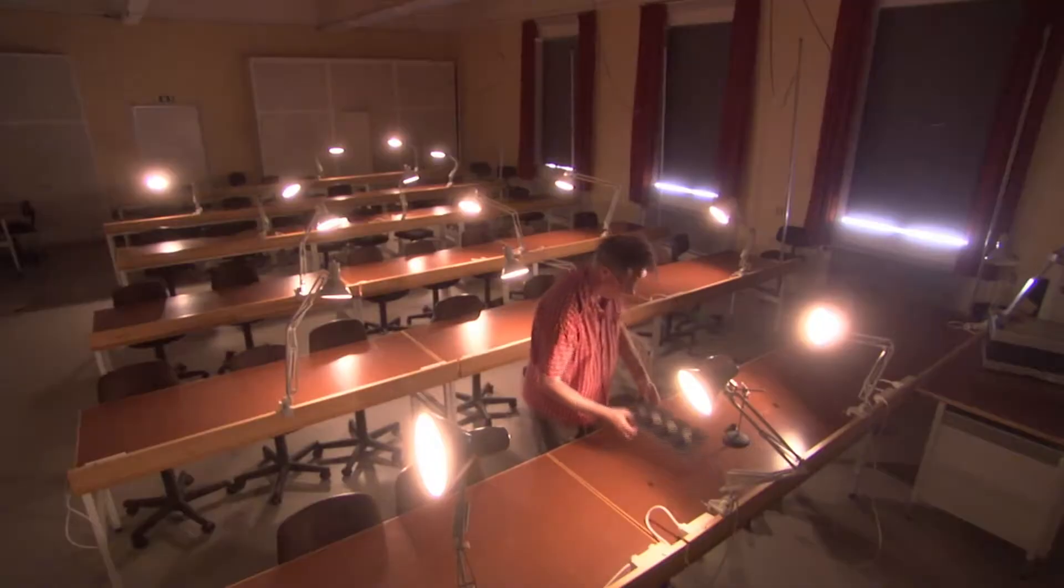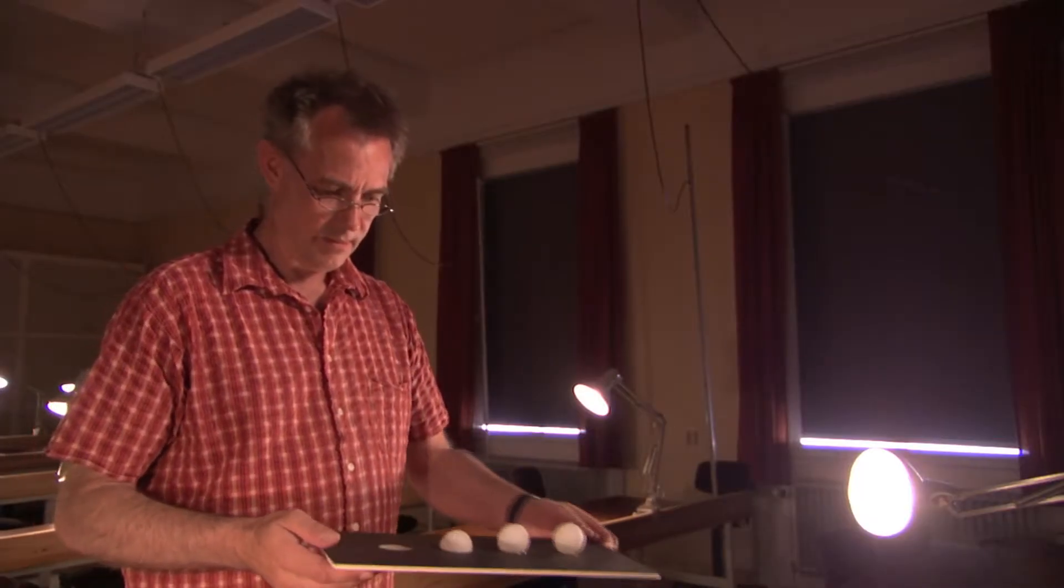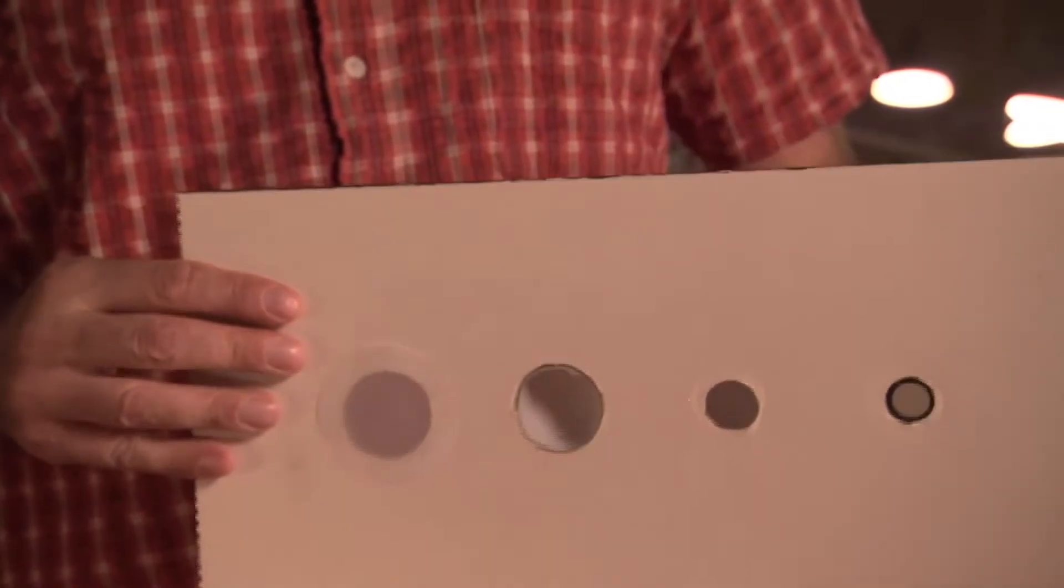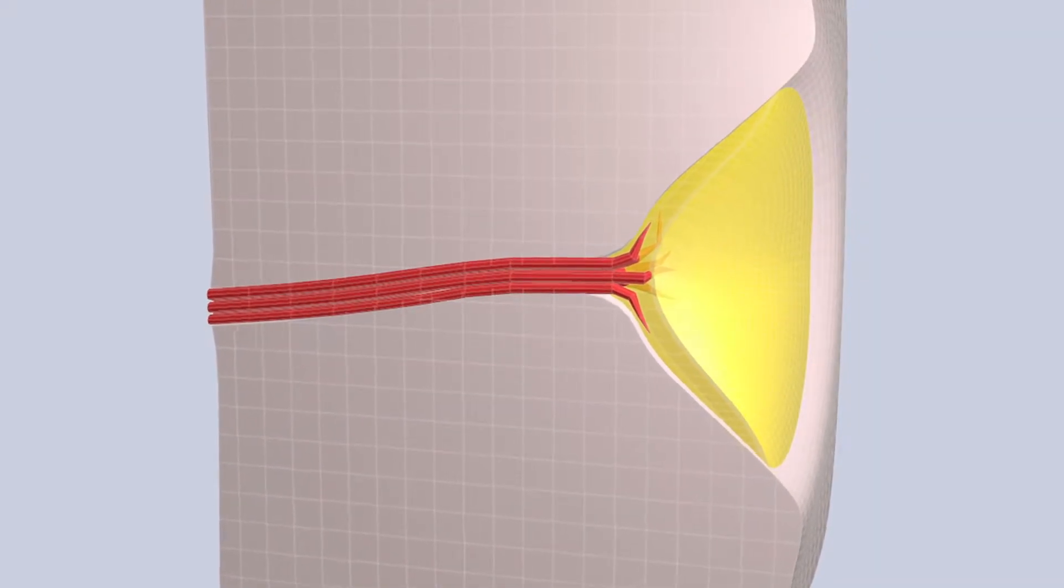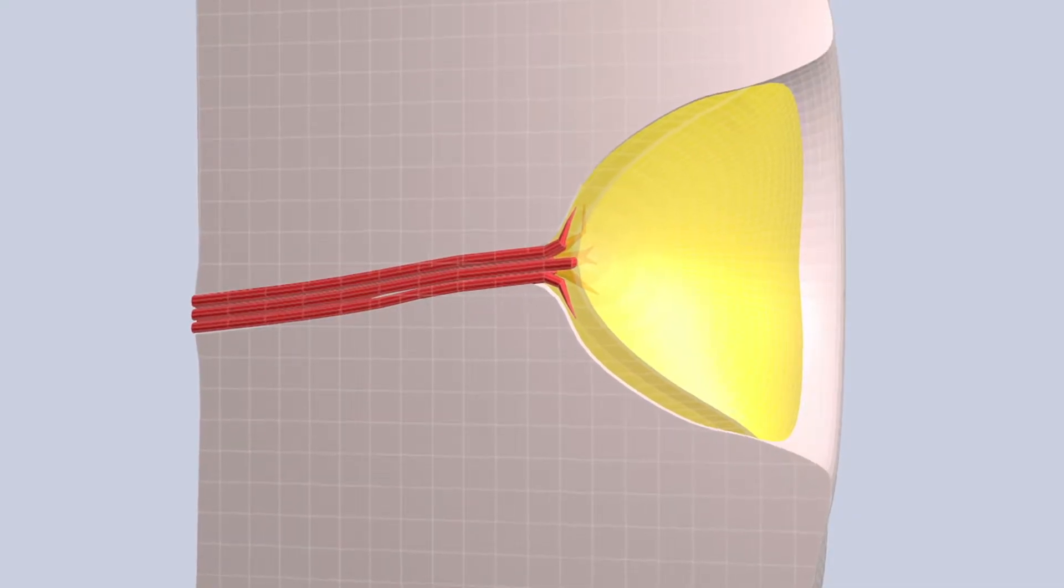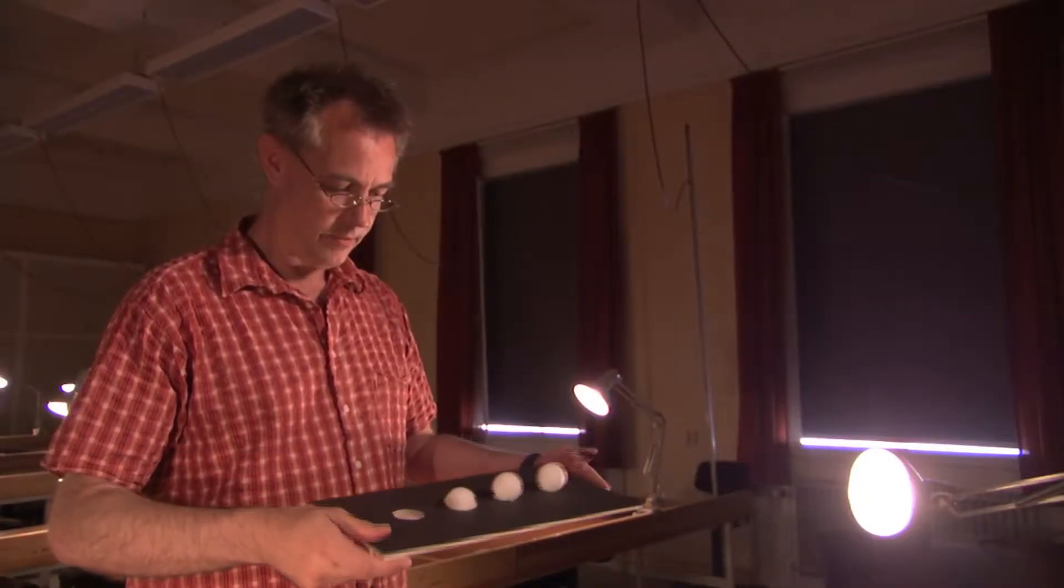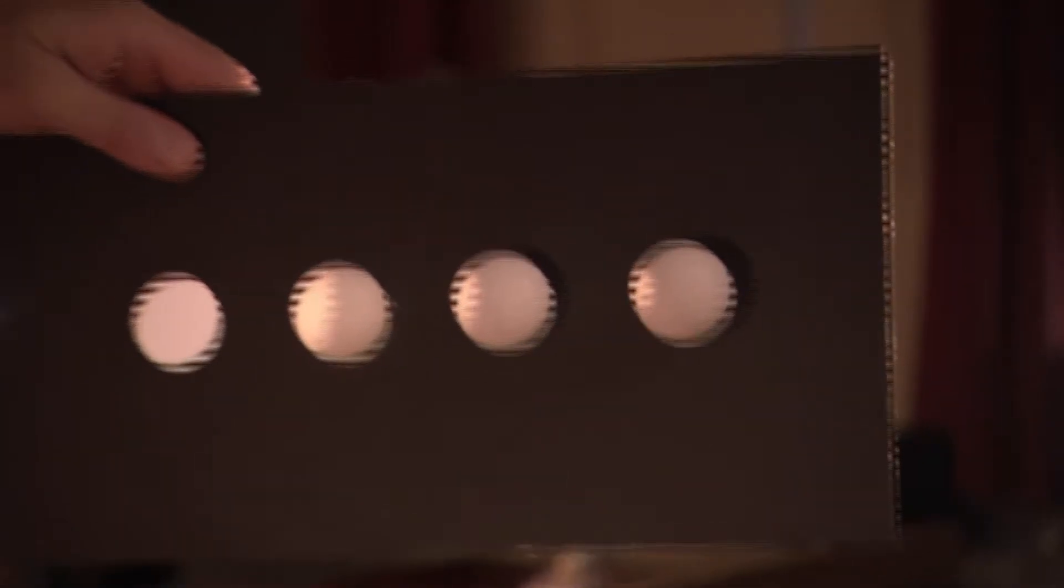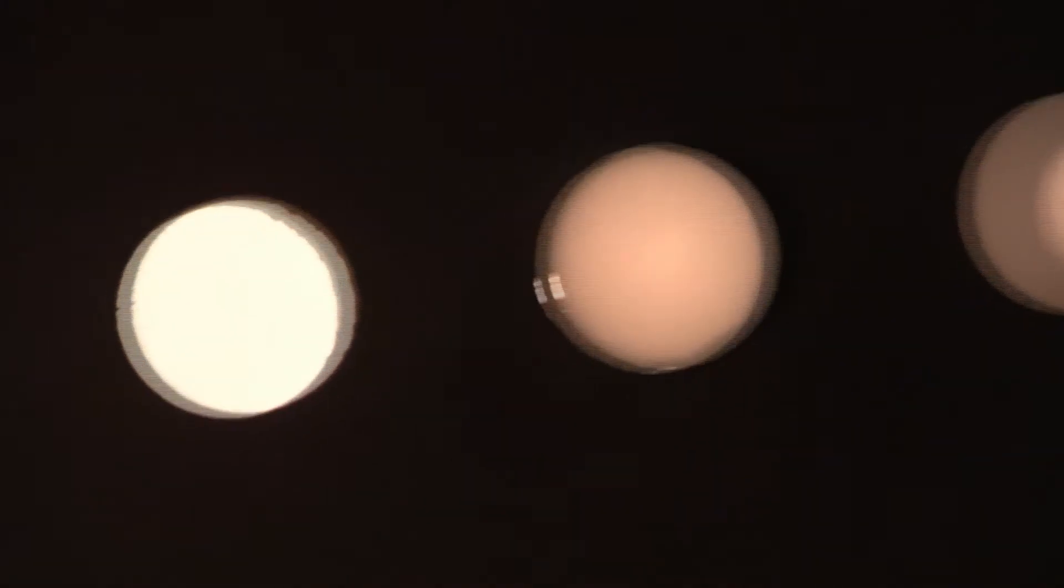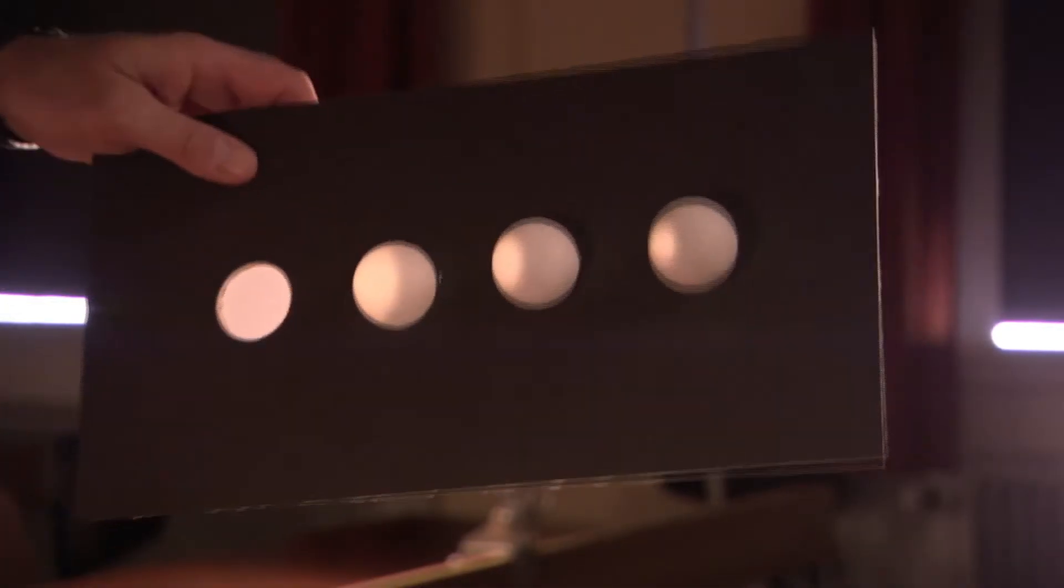The first shows the earliest stages of eye evolution. It demonstrates how a flat piece of light-sensitive skin could deepen over thousands of generations to form a depression. And if you hold this model up against the light, you can see that the flat piece of skin gives you no information about where the lamp is.